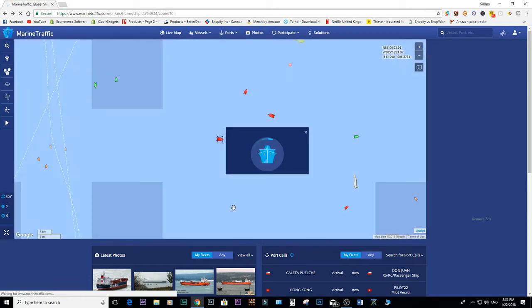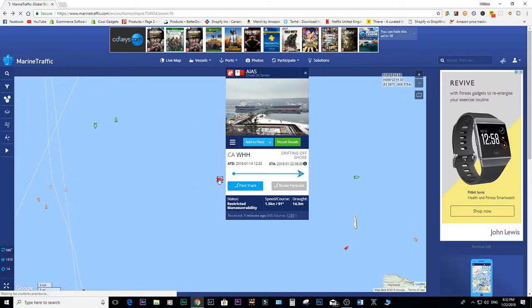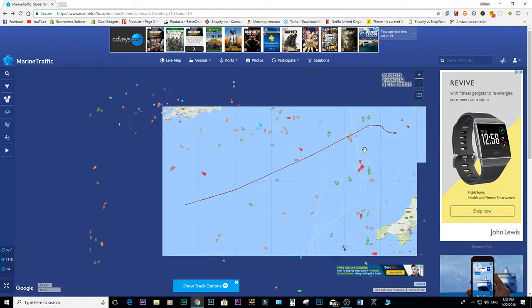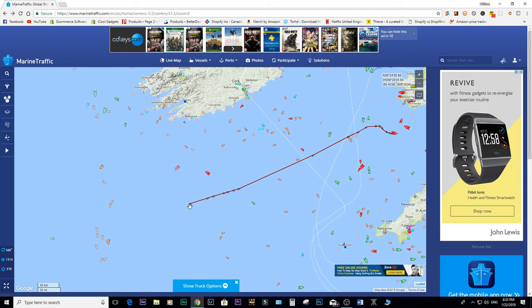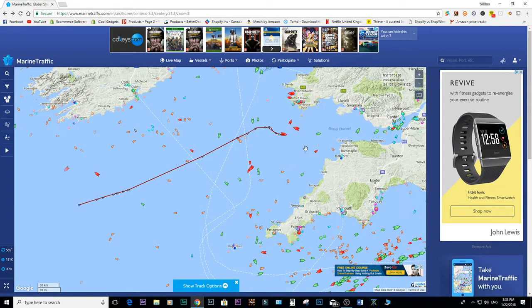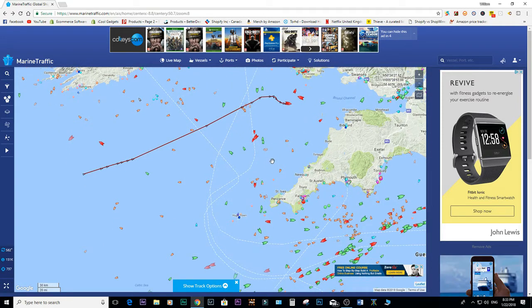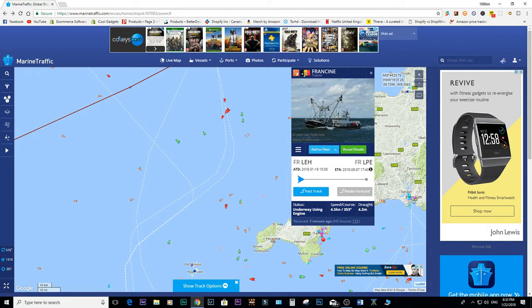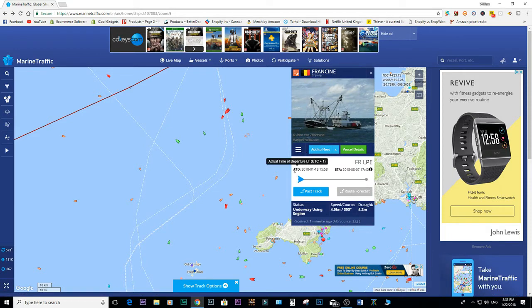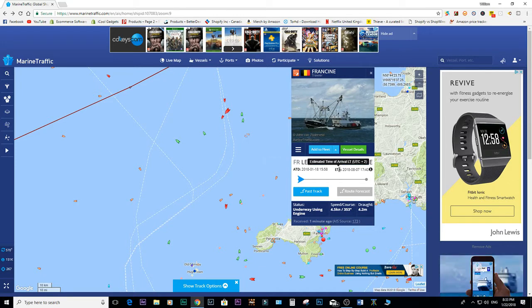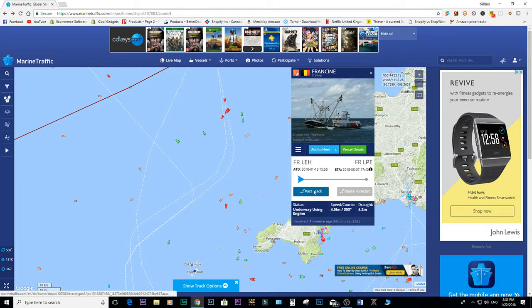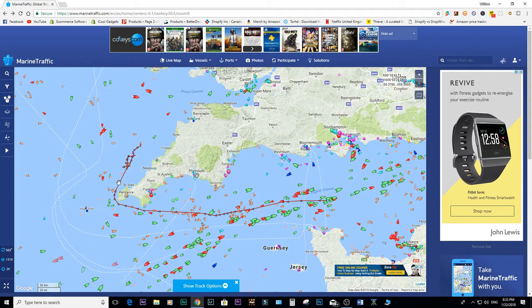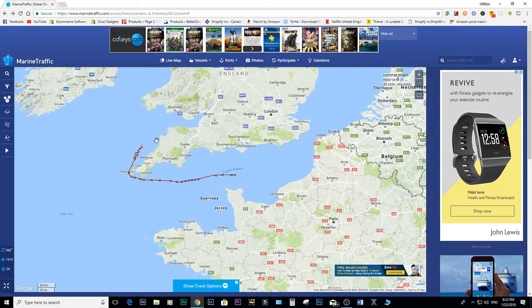Back on the map, we can do this for any ship. We can also click the past track button and it'll give us a history of where that craft has come from to a certain point, depending on how long a chart has been plotted. For instance, looking at a fishing boat called Francine — a Belgian trawler — it gives us the ATD (actual time of departure) and ETA. Clicking past track shows it came through the channel.